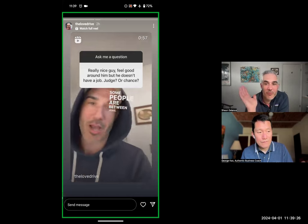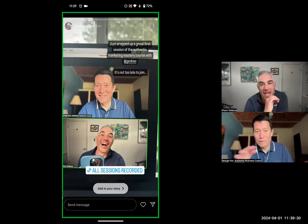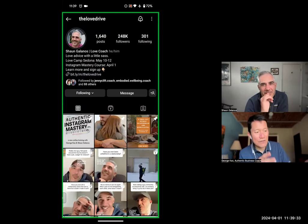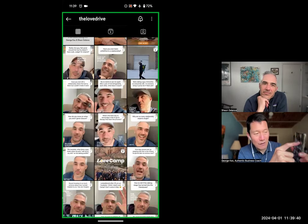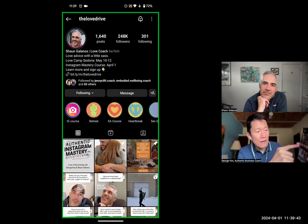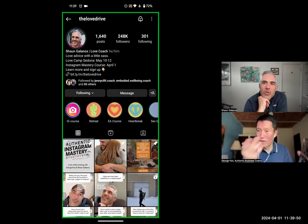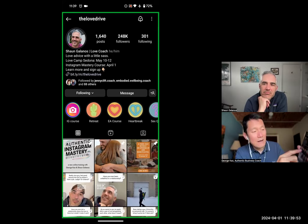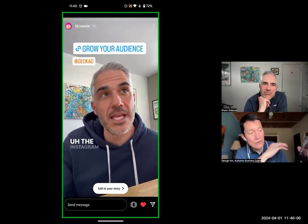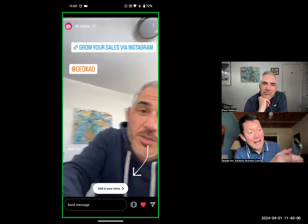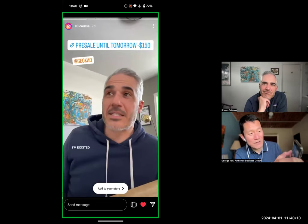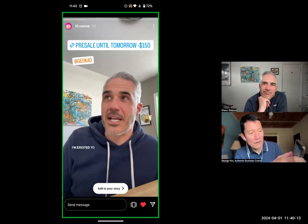Once 24 hours is gone, those stories are gone unless they've been added to a highlight. The highlights are on the profile above the grid — those circles there. The grid is the posts people are used to seeing on Instagram. Highlights are basically older stories that Sean has pinned to his profile so you can still see them and click any links still available. He also mentioned me, so you can go to my profile from that tag.